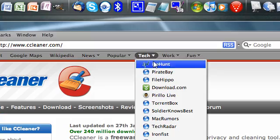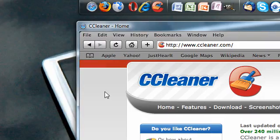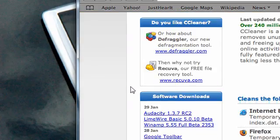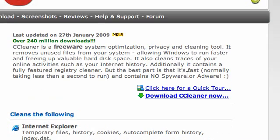Just don't torrent it. It's free software anyway. Click here for a quick tour and click here to download CCleaner.